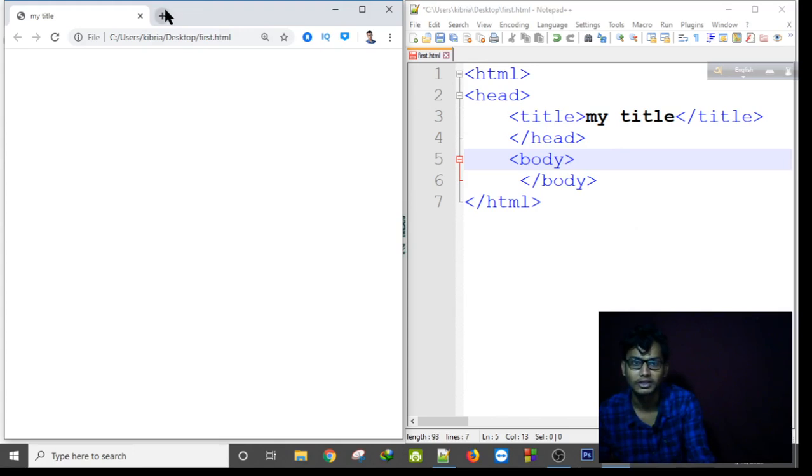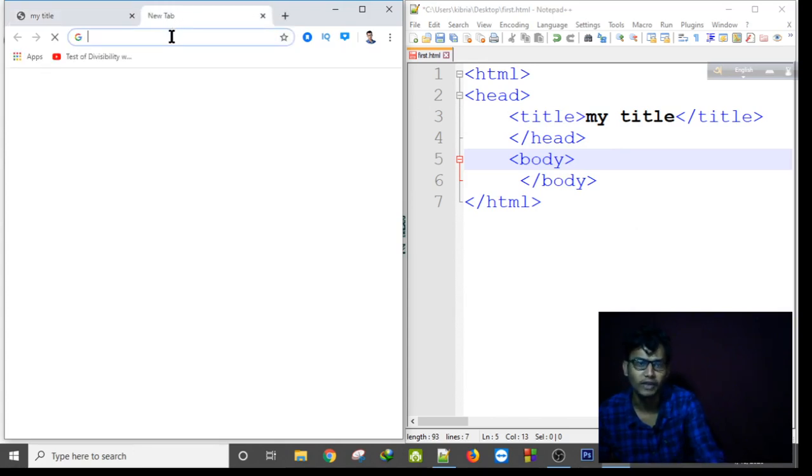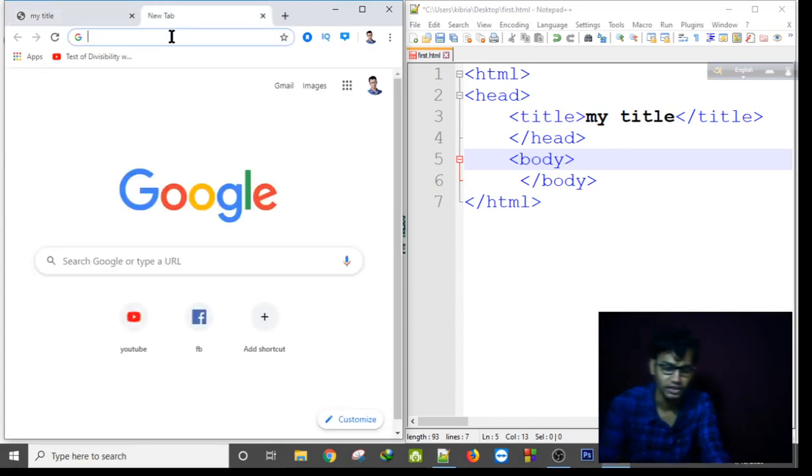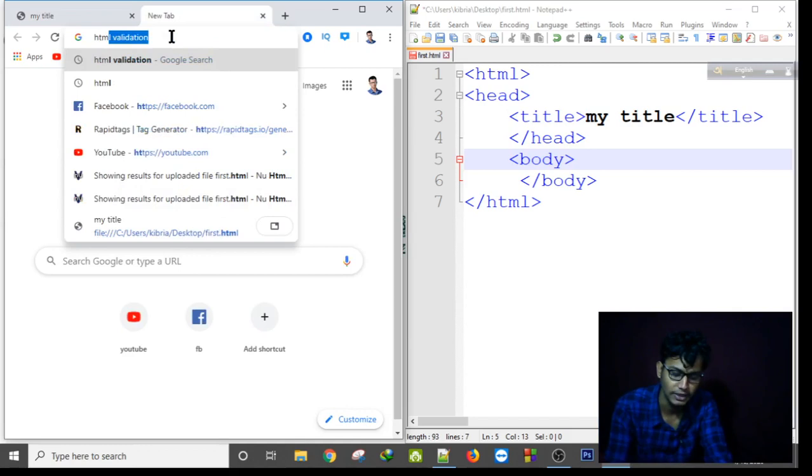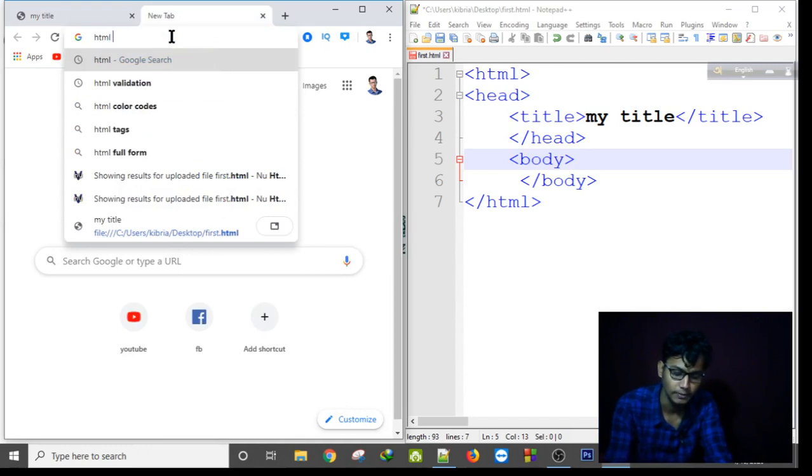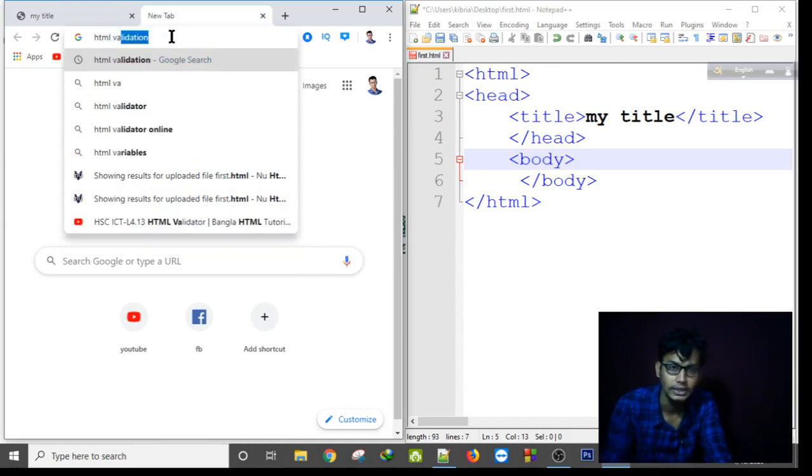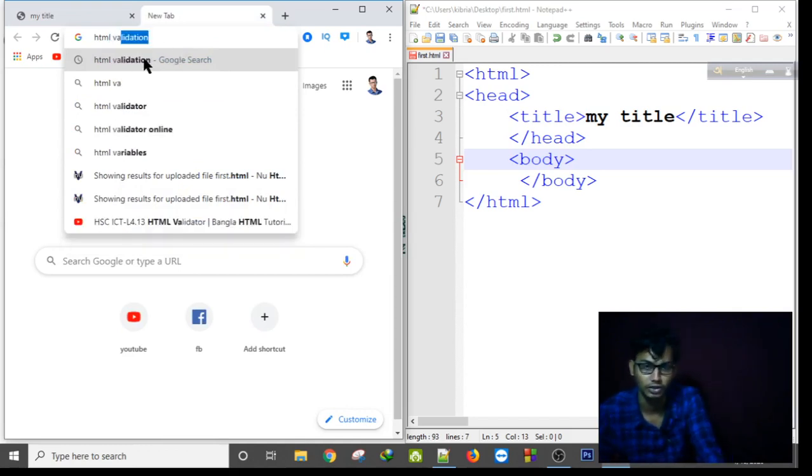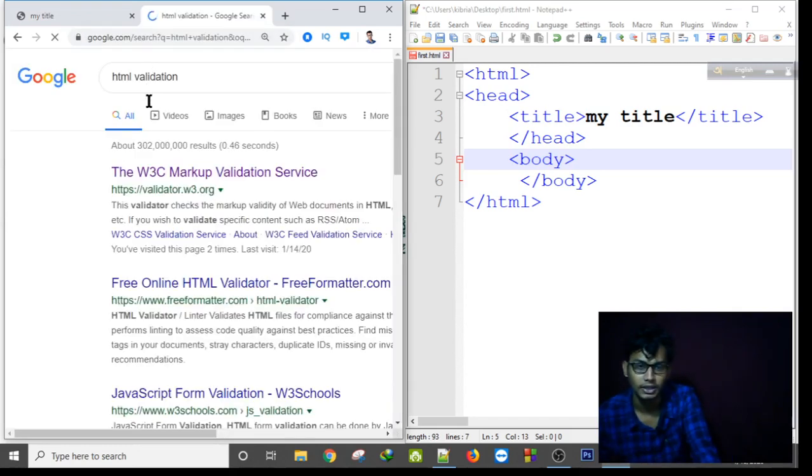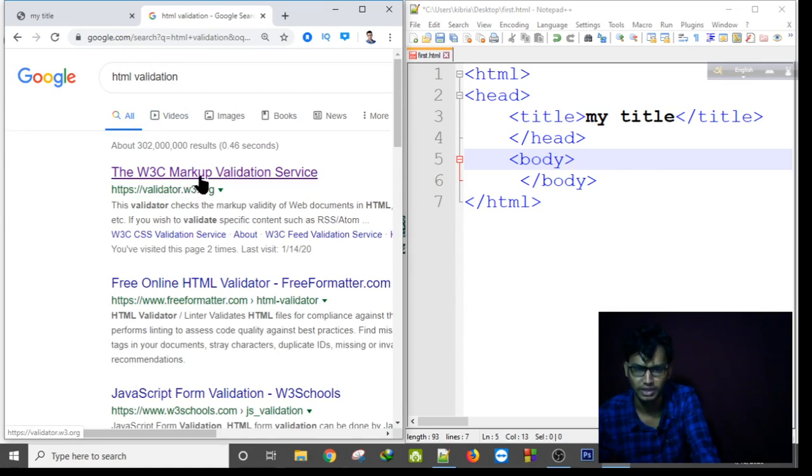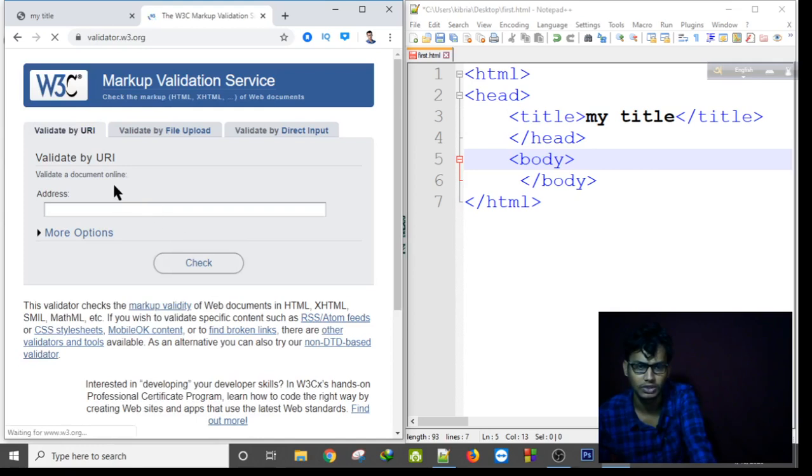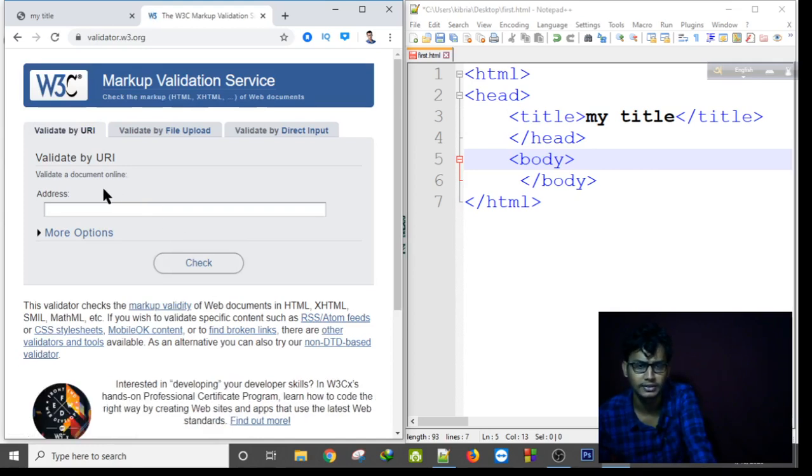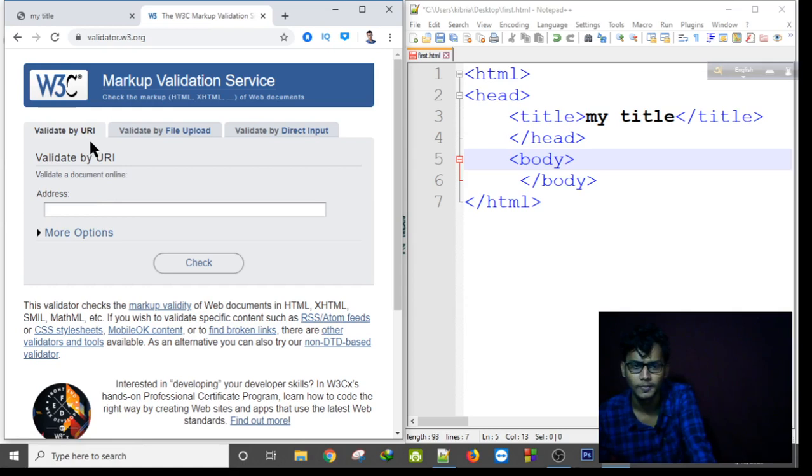At first you have to find the website HTML validation. There you will find the W3C validation service. You can use another service for validation. The site provides service by using URI or using file upload or using direct input.